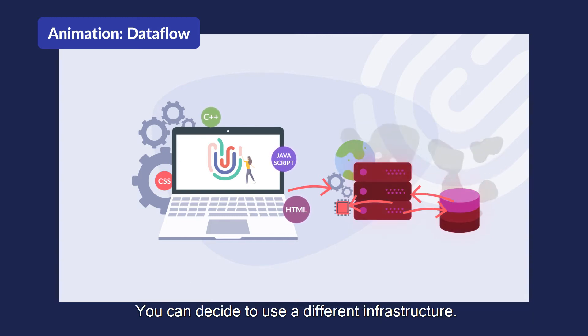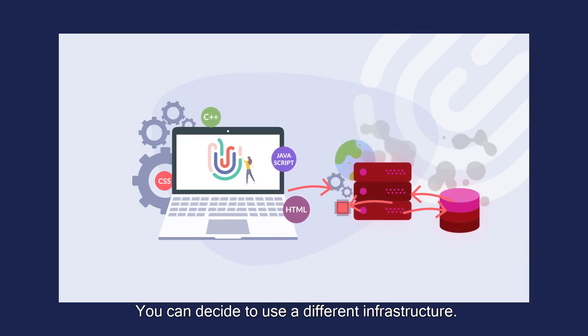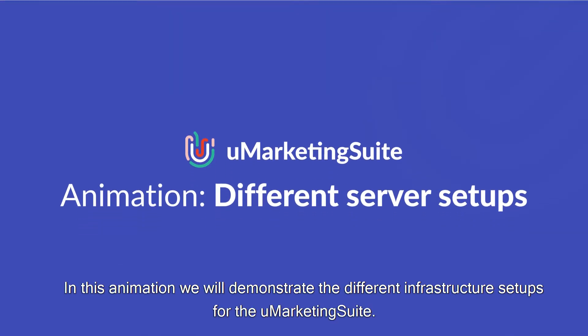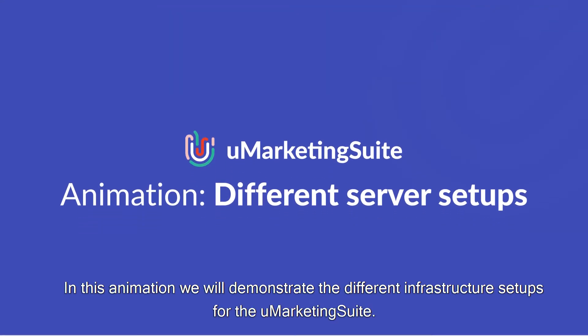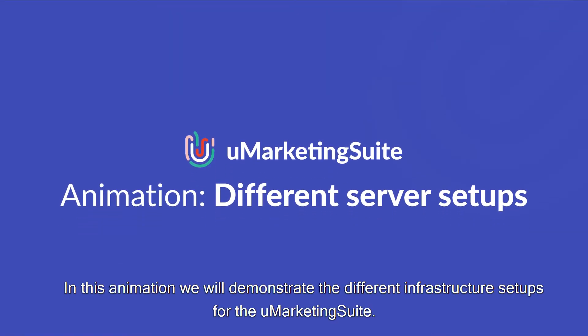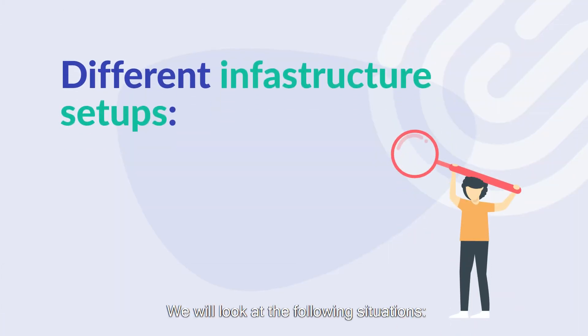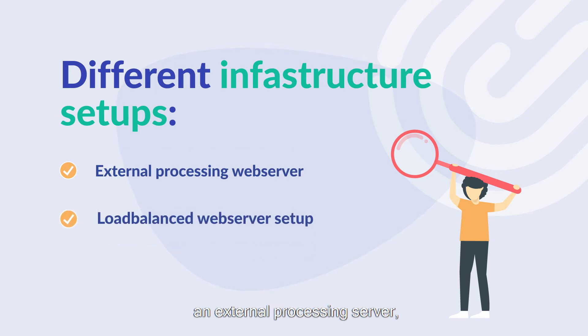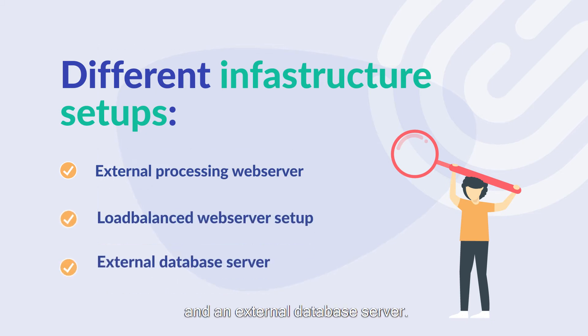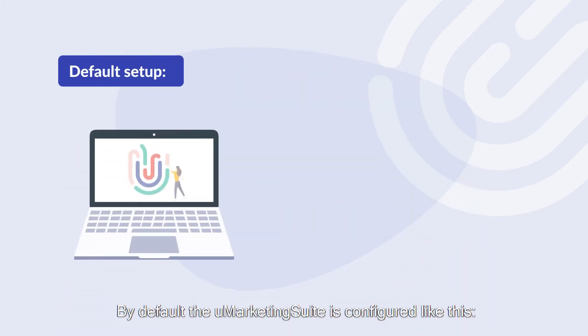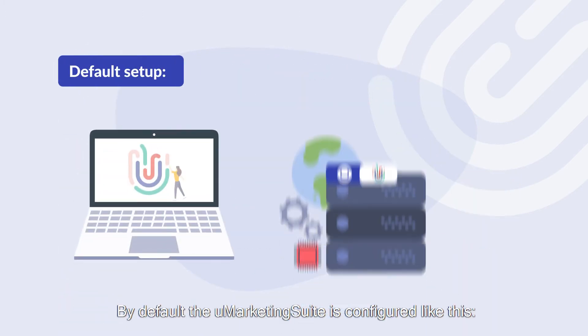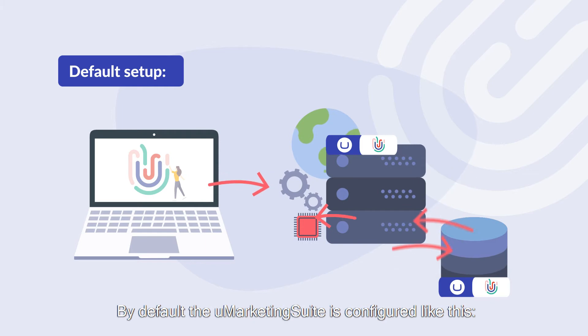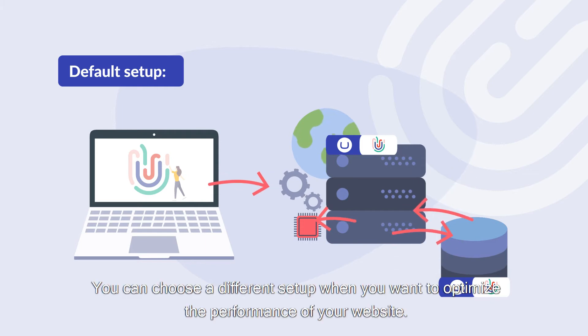You can decide to use a different infrastructure. In this animation we will demonstrate the different infrastructure setups for the Umarketing suite. We will look at the following situations: an external processing server, a load balanced web server setup, and an external database server. By default the Umarketing suite is configured like this. You can choose a different setup when you want to optimize the performance of your website.